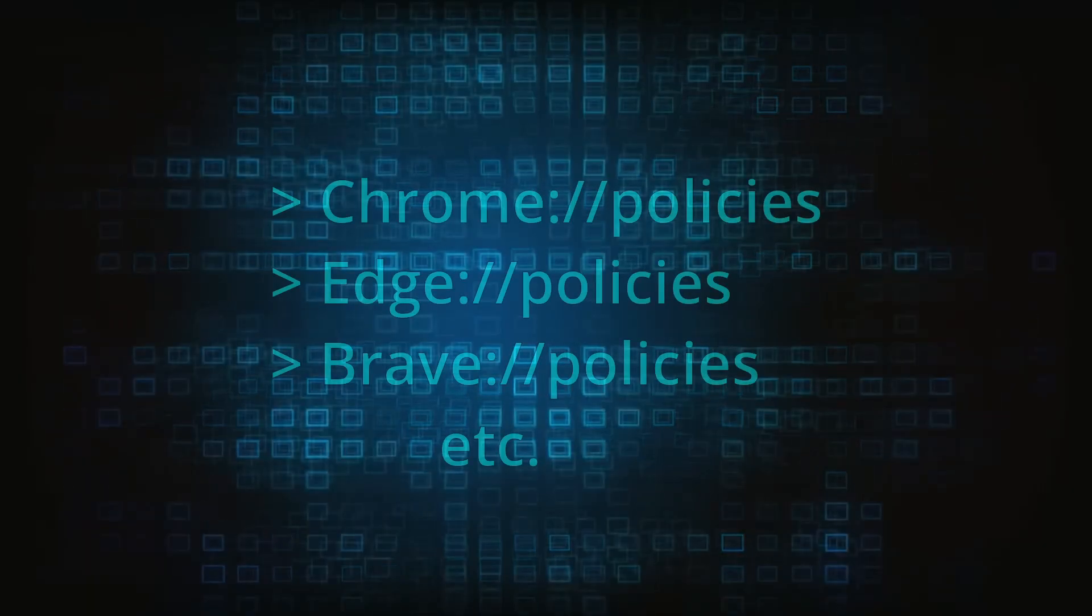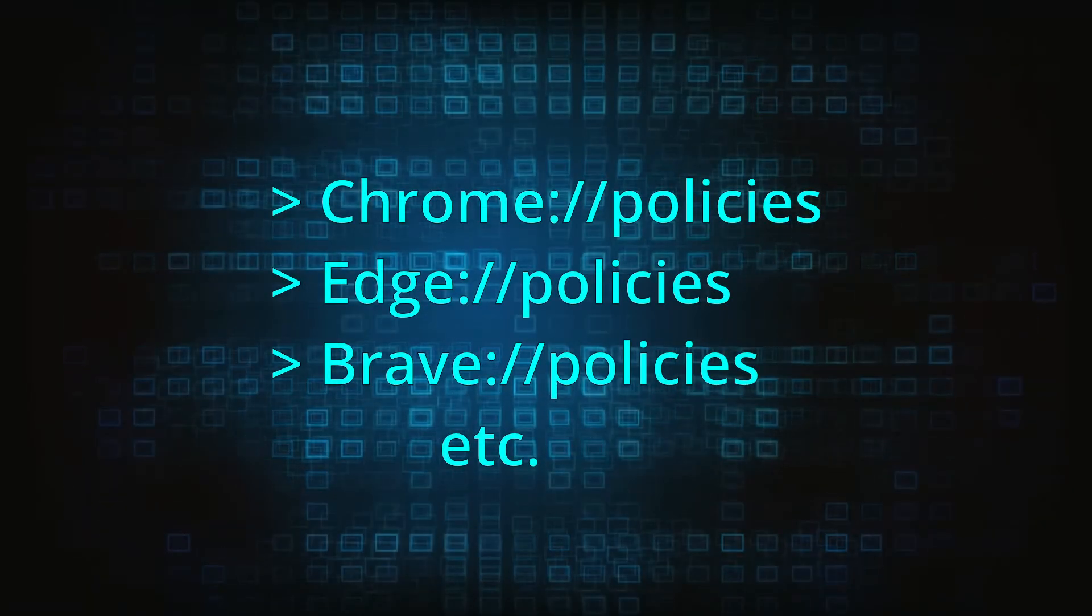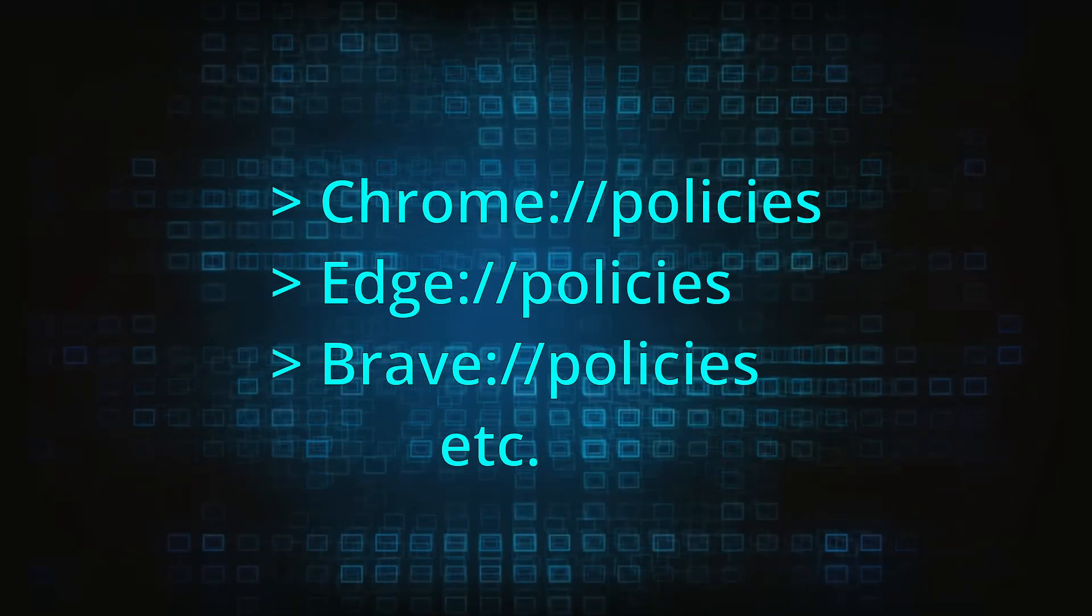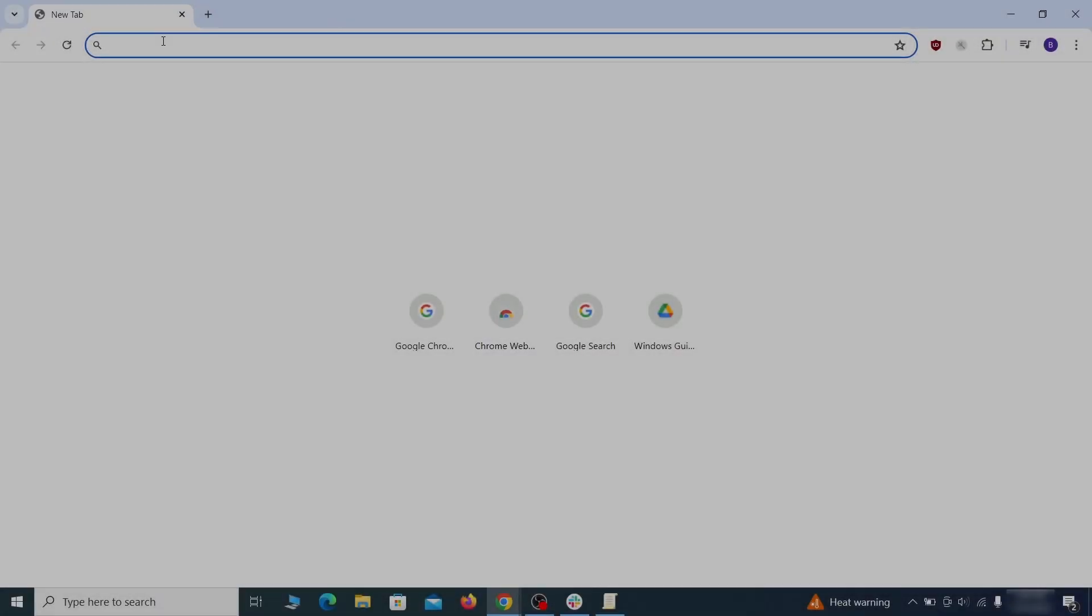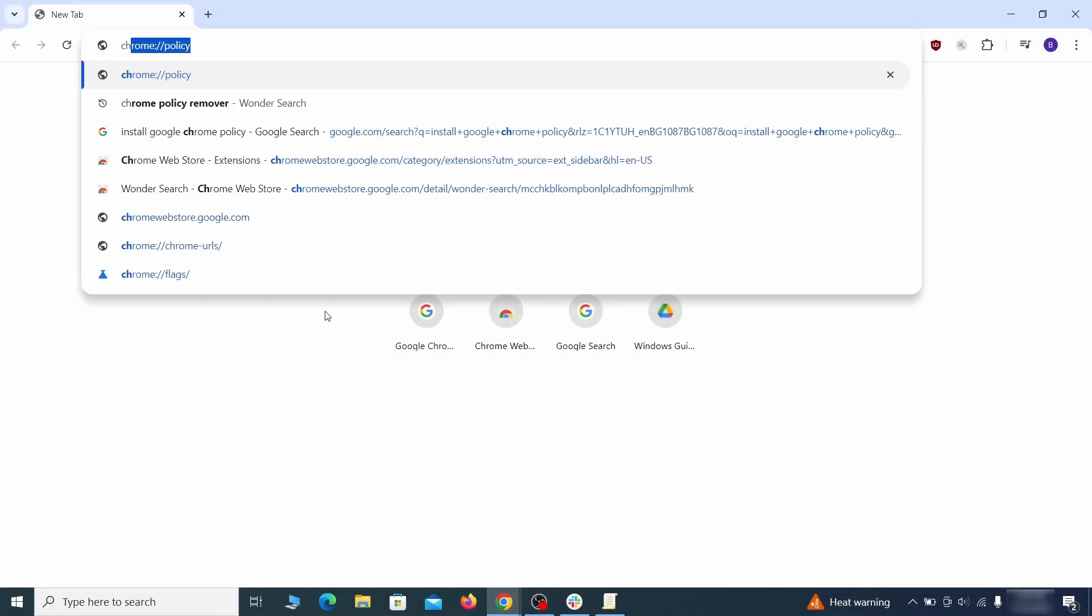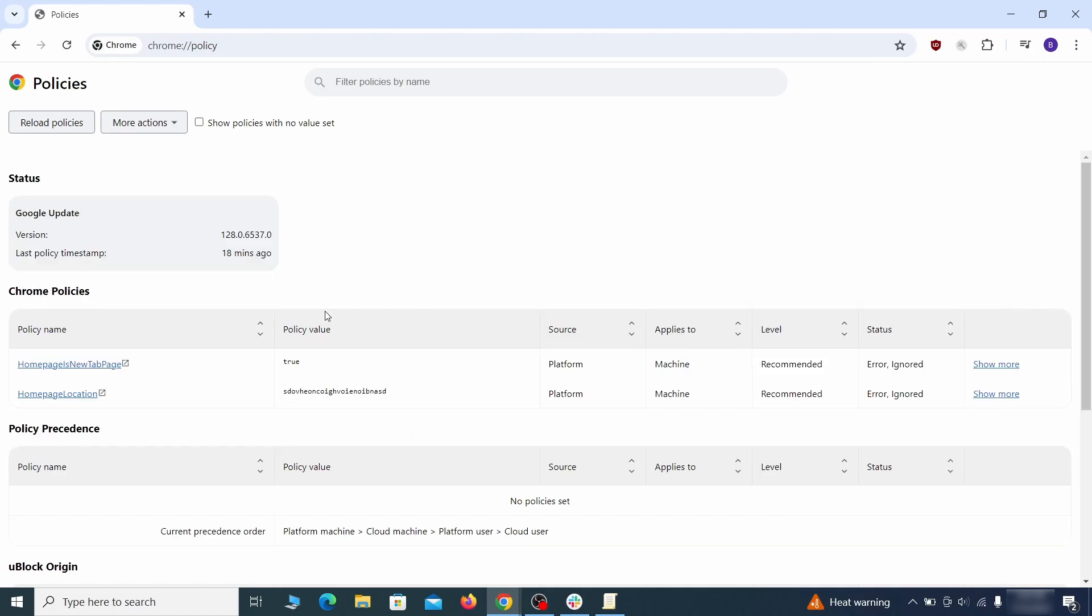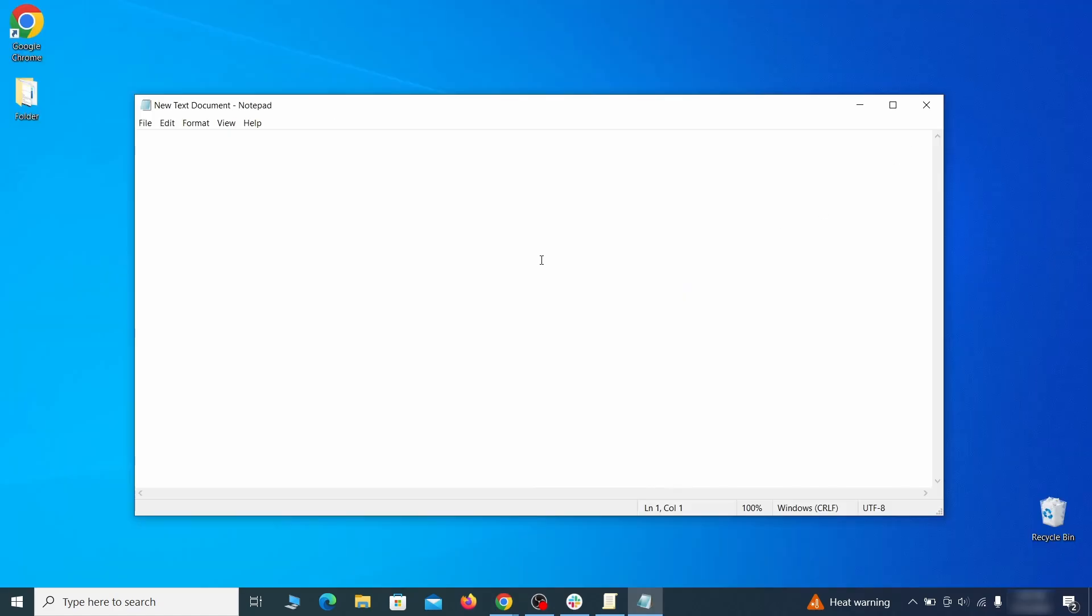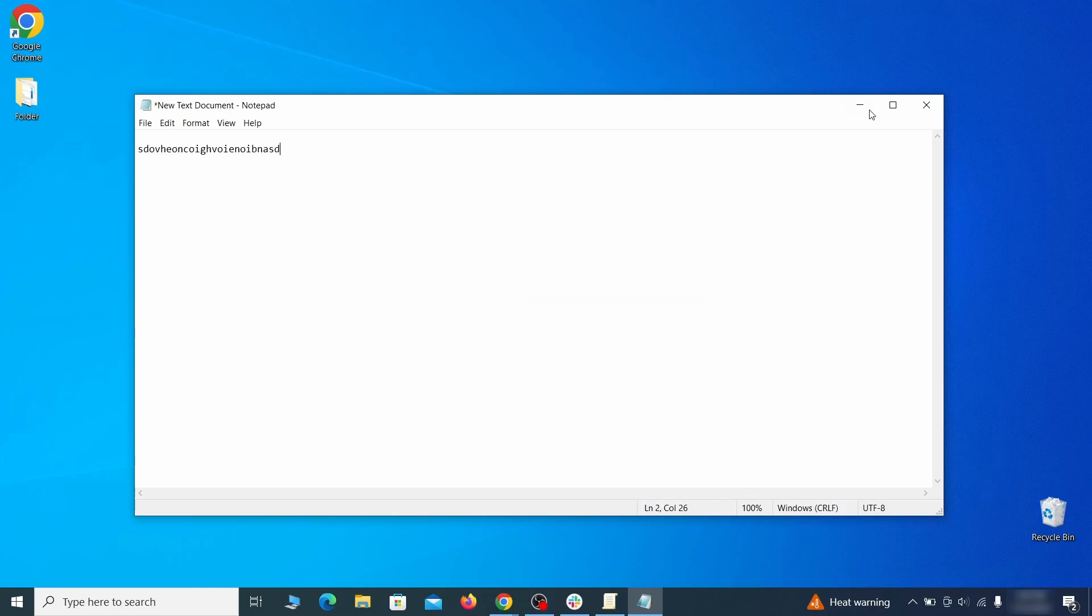Now, to figure out what you need to delete, open your browser and go to one of these URLs, depending on what browser you're using. See if there are any rogue policies listed there with values made of random characters. Copy the respective value and paste it in a sticky note or a notepad file.